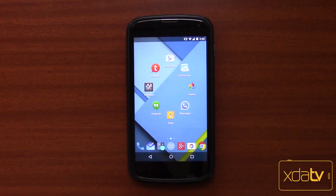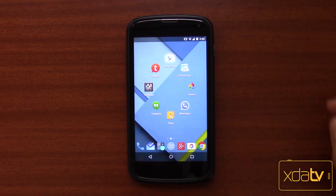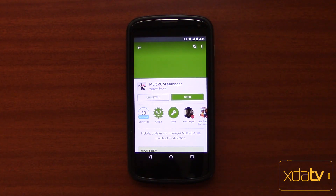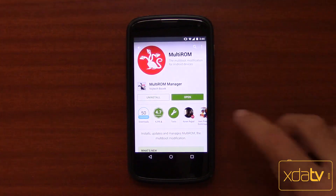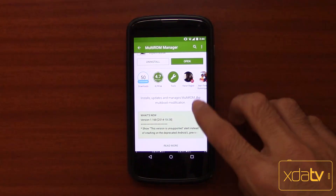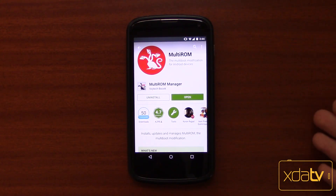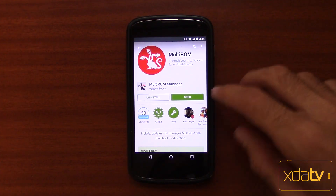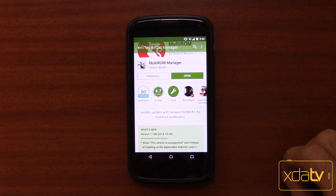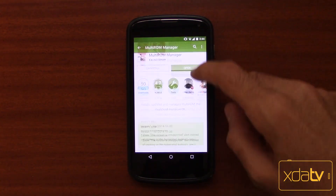So to show it to you, we're gonna have to install it first. Let's go ahead and download Multi-ROM and install it from the Play Store. There it is — it's by Wojtek Bosek, whose nickname on XDA is Tassadar. Look it up — all the links are in the description down below.